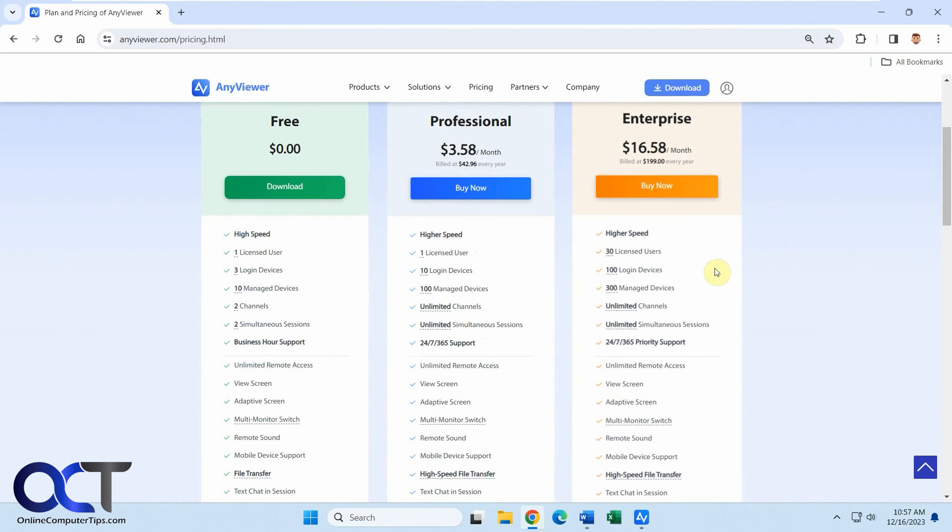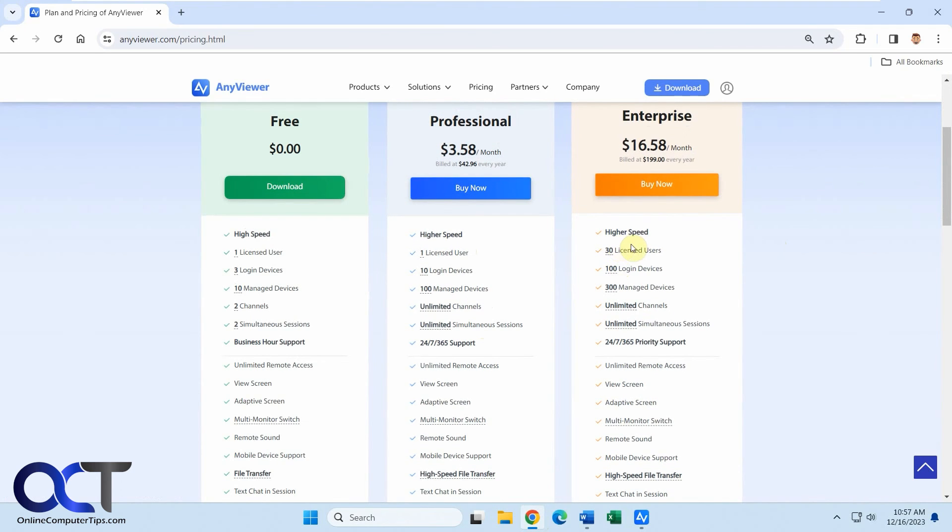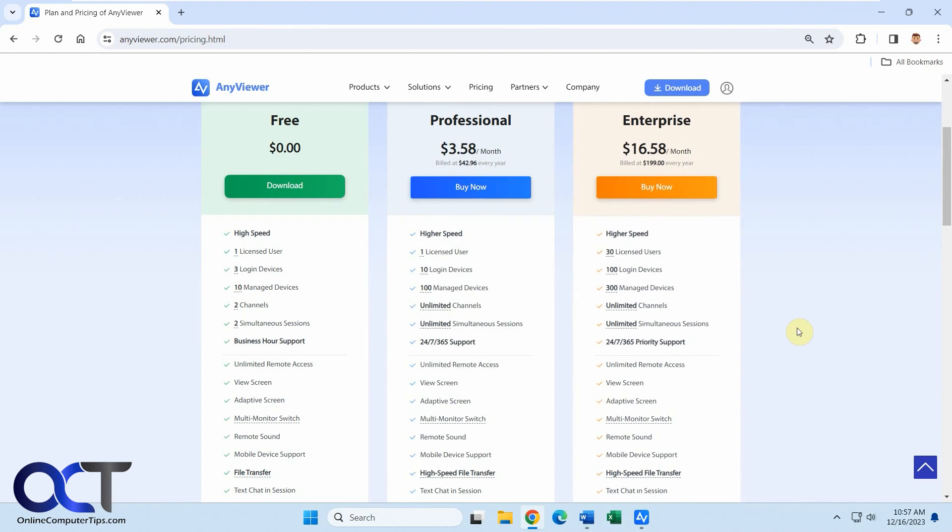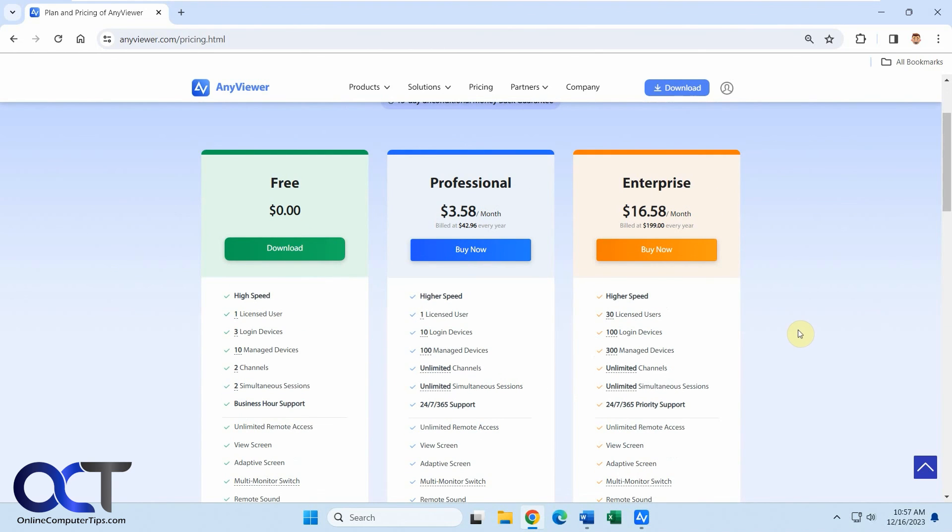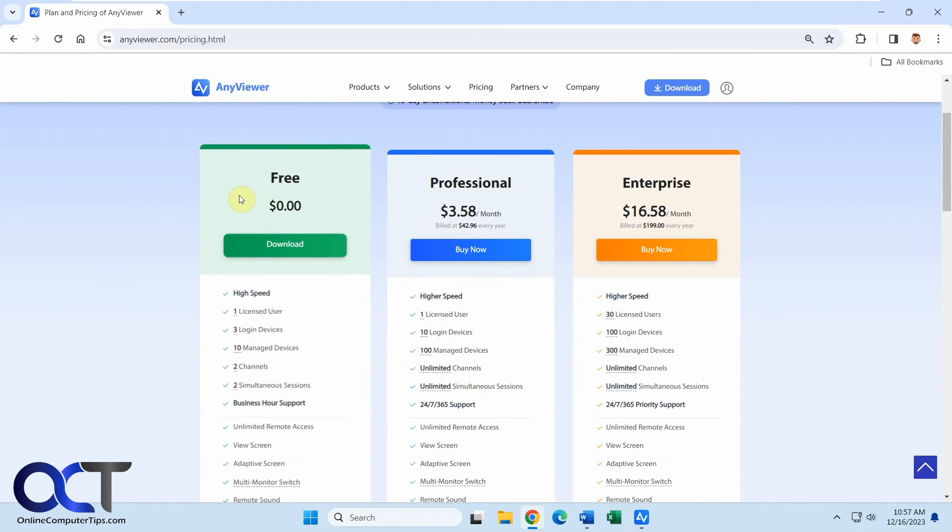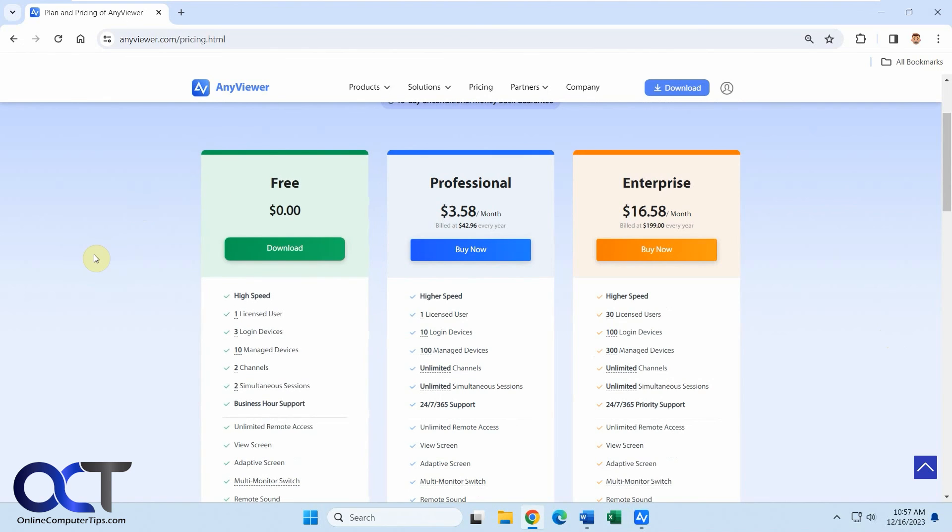And the enterprise, higher speed, more devices logged in and more users and so on. That's going to cost you $16.58 a month. But of course, the free version might work fine for you as well. So I guess you could try it and find out.